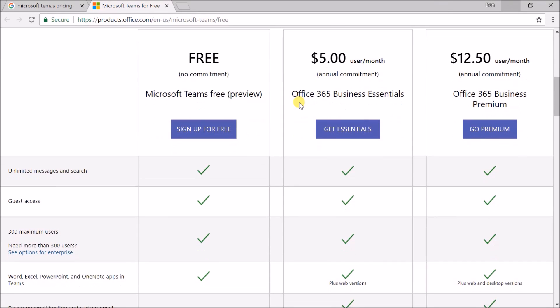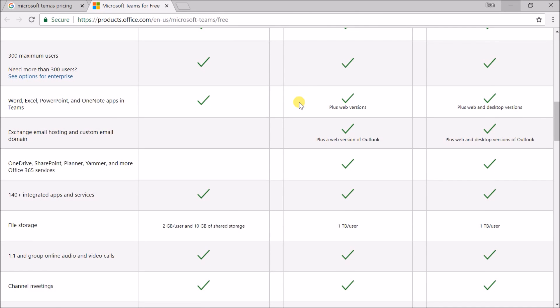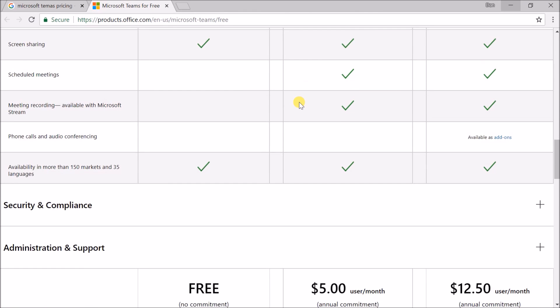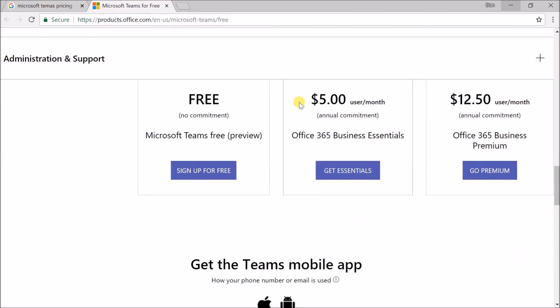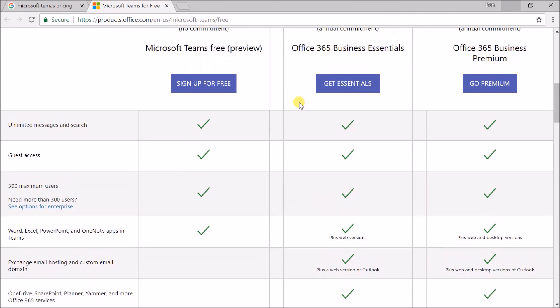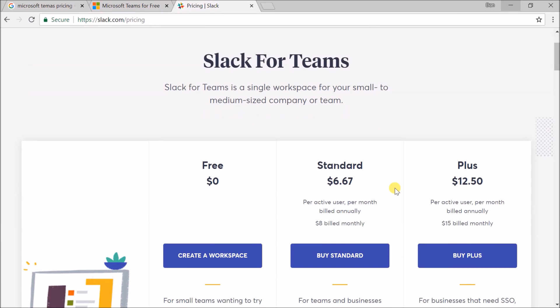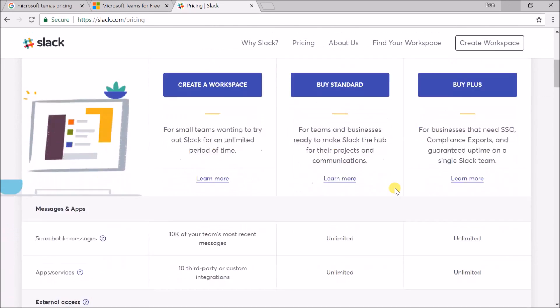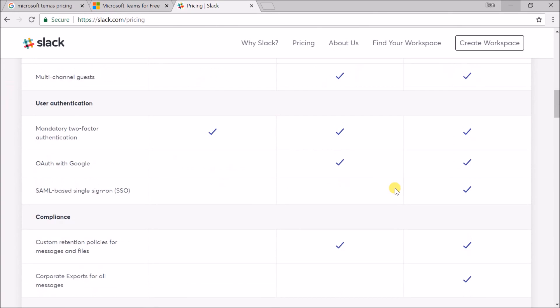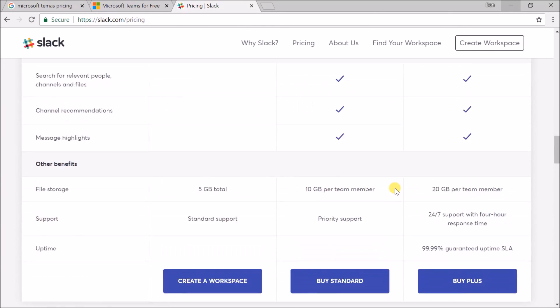In terms of pricing, it's roughly the same per-user model as competitors. The important part is you can try it for as long as you like, unlike G Suite's chat app. They don't limit core functionalities as Slack might.